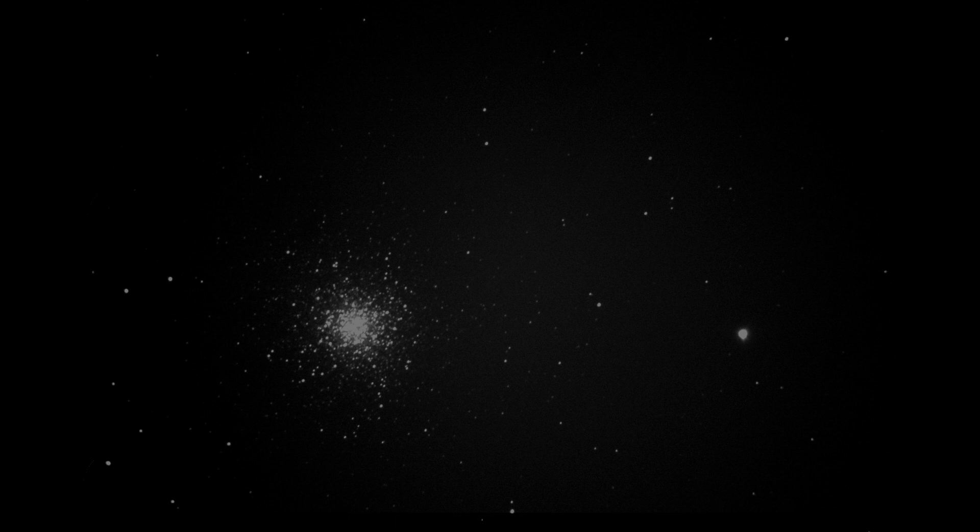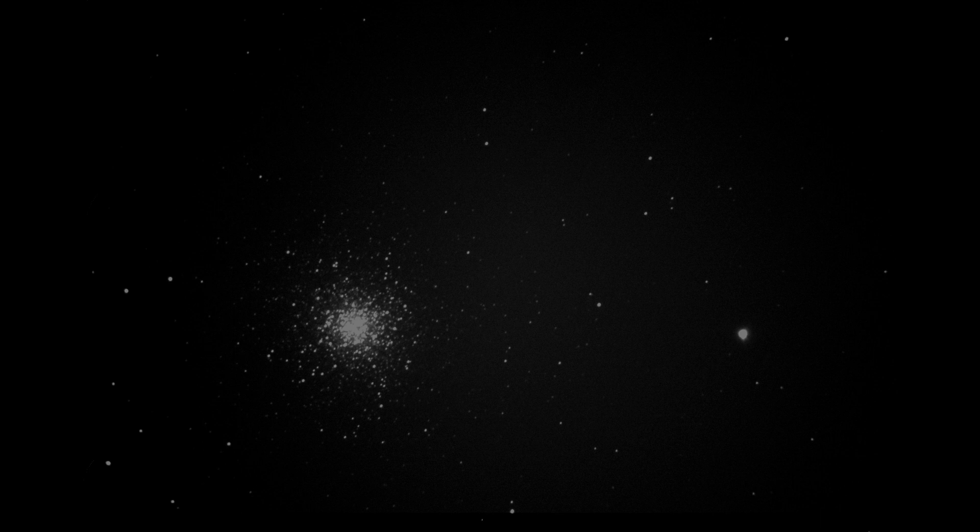In this final scene we're showing M13 again, this time using a 56 second live stacked image. As you can see this has brought up even more stars and looks even more spectacular than before.